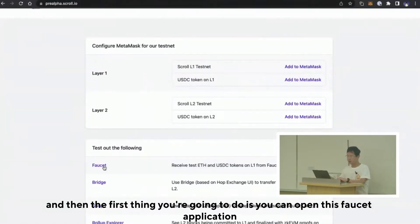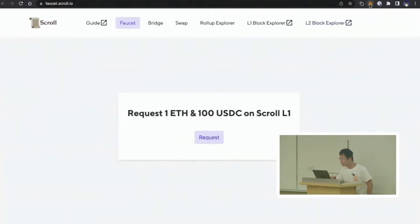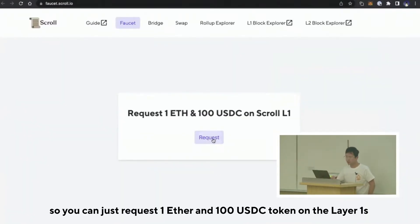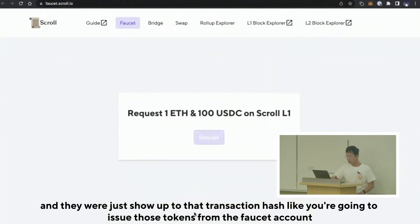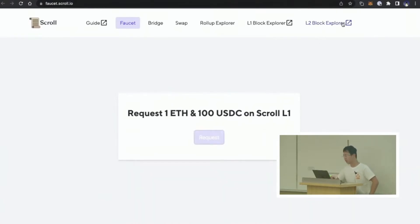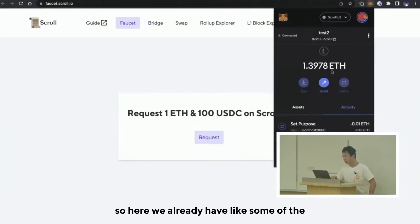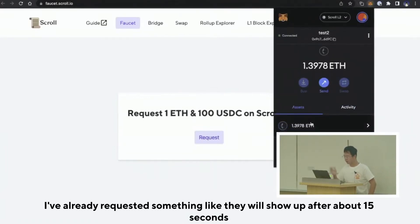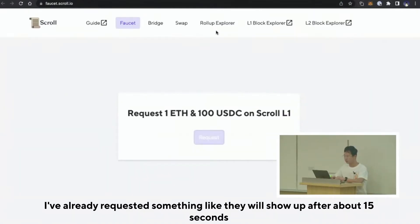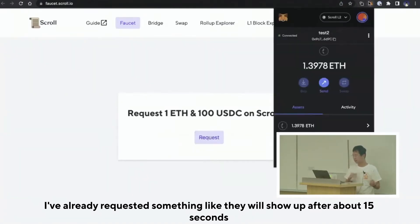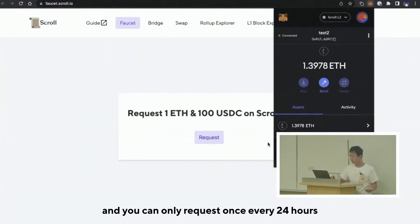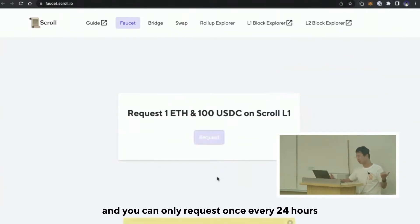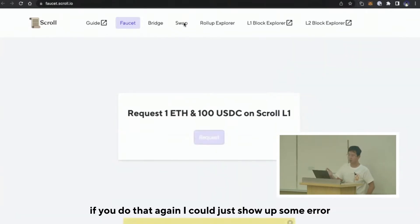The first thing you're going to do is open this faucet application. You can request one Ethereum and 100 USDC tokens on Layer 1, and it will show a transaction hash for those tokens issued from the faucet account. It will show up after about 15 seconds. You can only request once every 24 hours — if you do it again, it'll show an error.